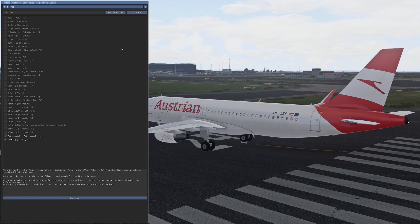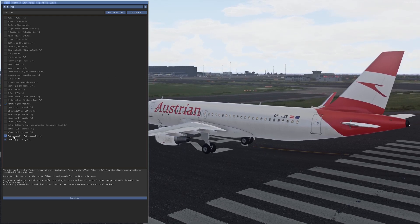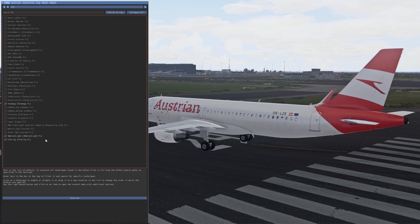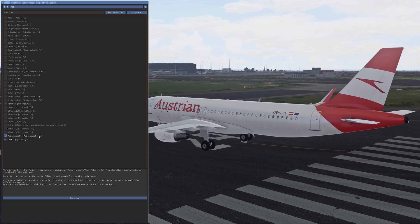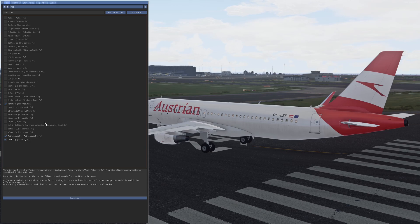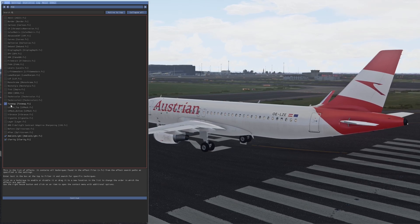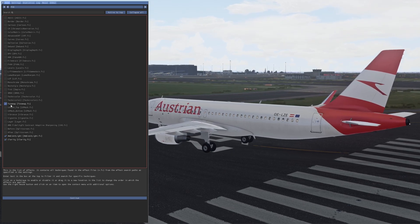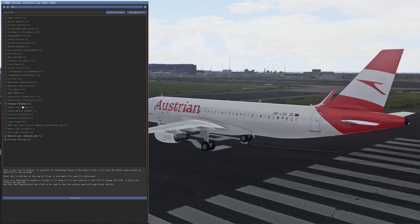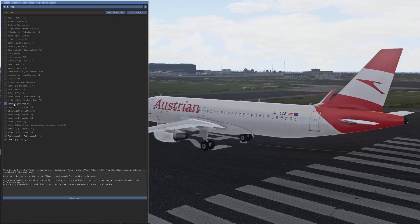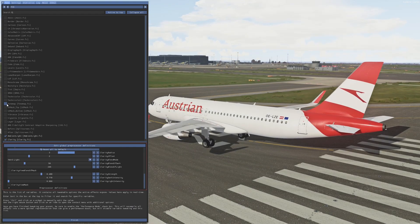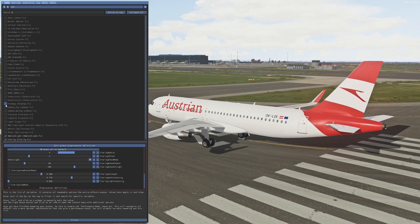Once done, you should see Ambient Light activated. The Lucas Cavatoni preset, as far as I remember, only includes Ambient Light, but I added two things that in my opinion make PVD look even better. Now please activate Tone Map.